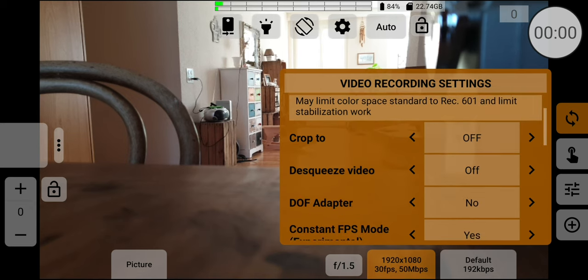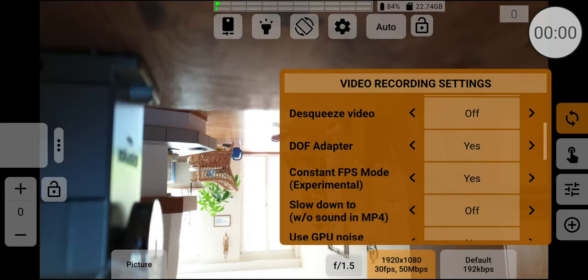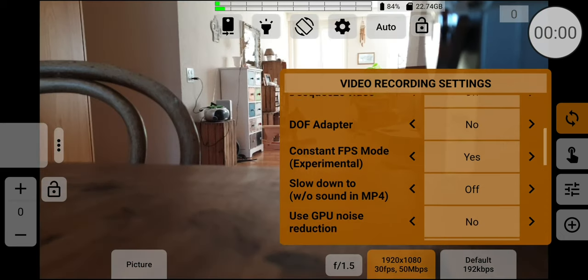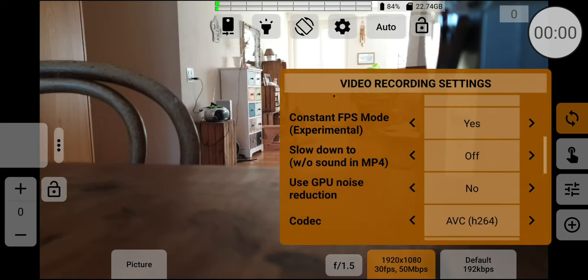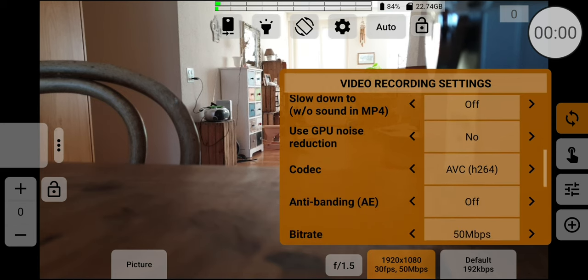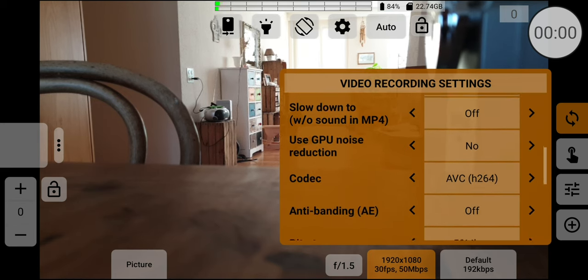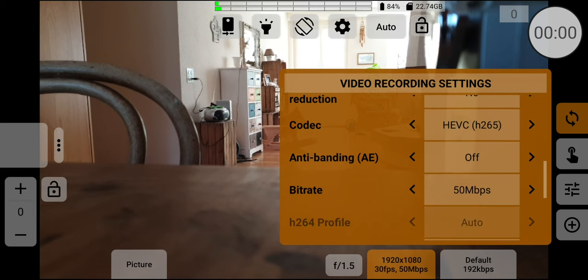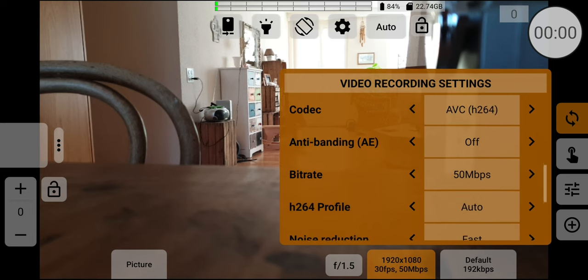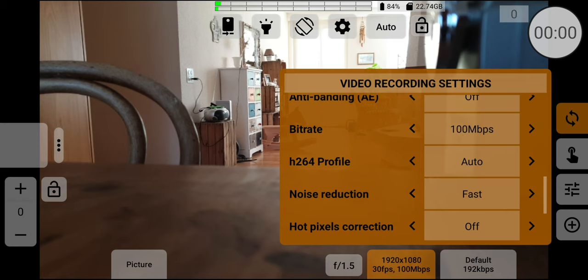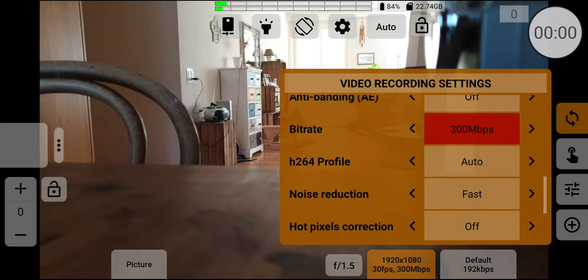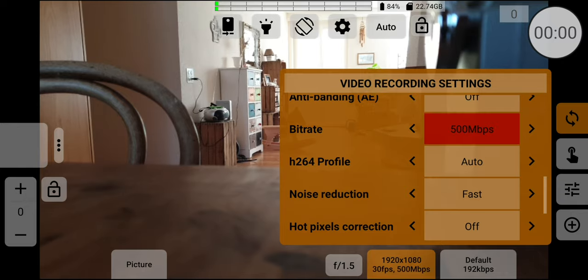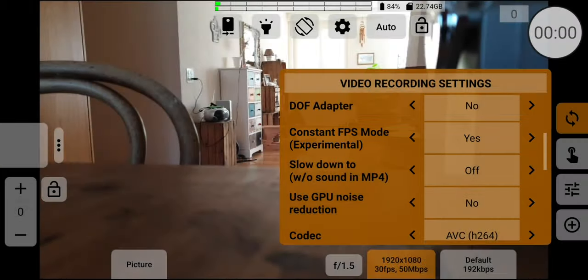In the same menu, below the frame rate and resolution is a long list of settings. There are settings for depth of field adapters, anamorphic lenses, switch between H.264 and H.265 codecs, bitrate, noise reduction, and so on. And many of these will be familiar to us from Filmic Pro or other apps. Note after disabling GPU, certain settings become unavailable, like de-squeeze video, for example. One very interesting setting claims to allow us to record in a fixed frame rate, in brackets experimental.